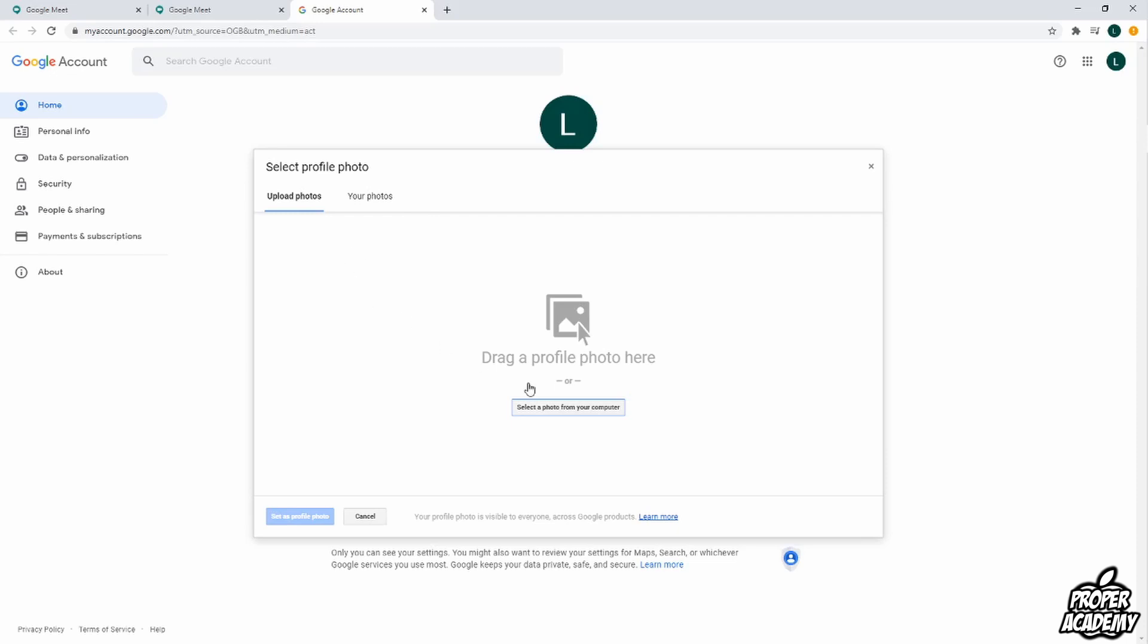If you're looking to select one from your computer just go ahead and click on here, but if you have some pictures in your Google Photos you can go ahead and click on the Google Photos tab here and open that up and pick one of those.